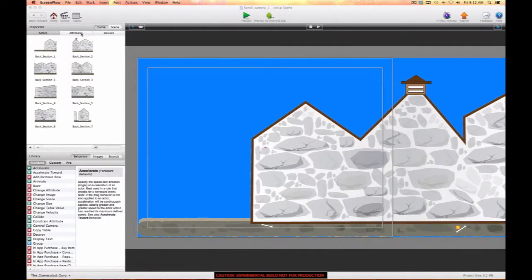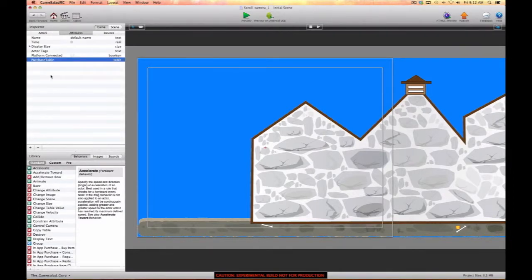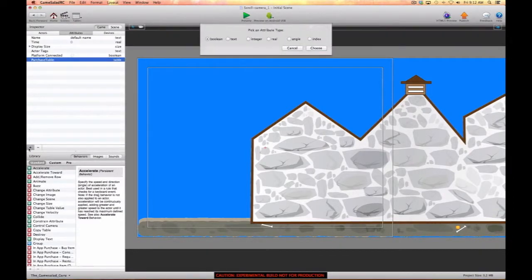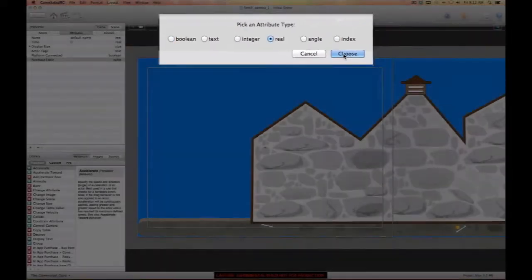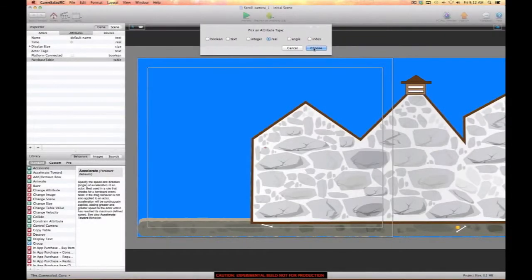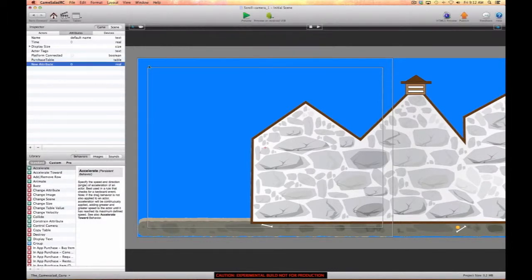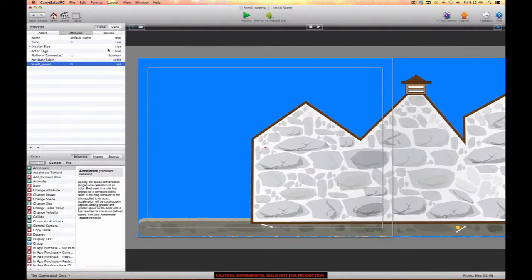First, let's go ahead and make a game level attribute, and we're going to make it a real attribute because we're going to be using a scrolling speed and we want decimal places so we don't get a jumping effect. We're going to name this 'scroll speed'.